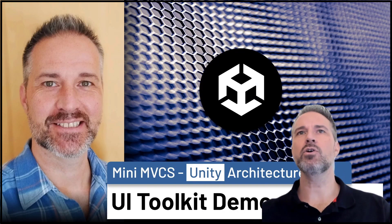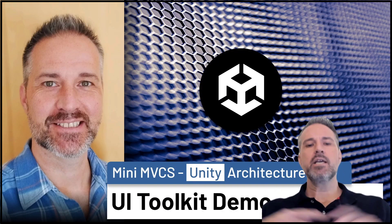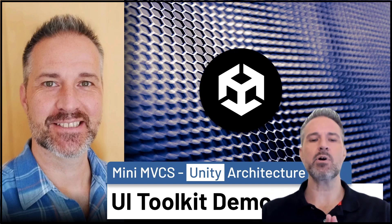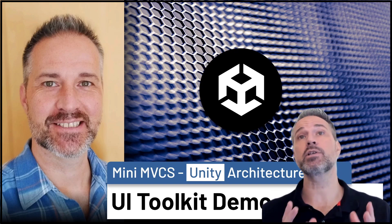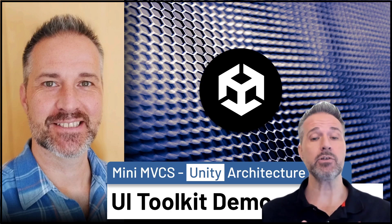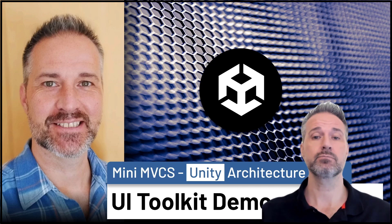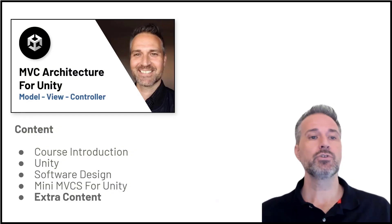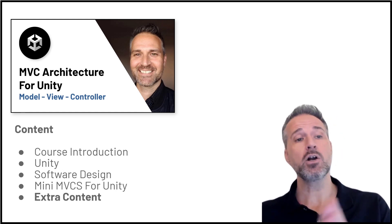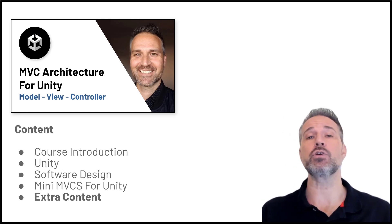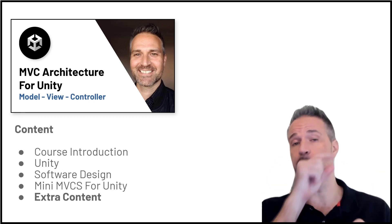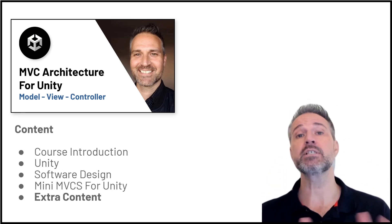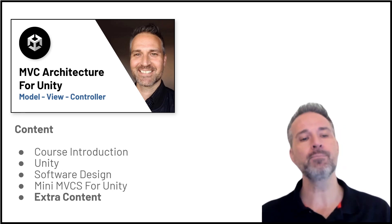Alright, so welcome back. Here we're going to take a look at a demo of using Mini MVCS, which is an architecture for Unity, and using it along with UI Toolkit. This is part of a course that's available for pay, MVC Architecture for Unity. It covers model view controller and the link is below. You can find out more about the course, see if it's for you, watch the trailer for it as well.